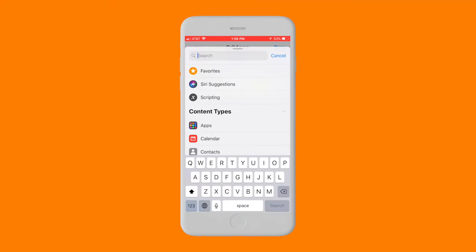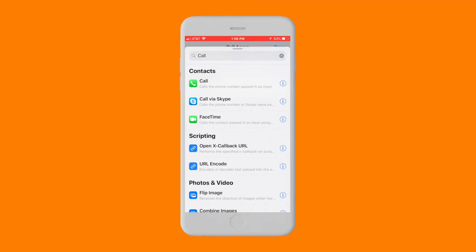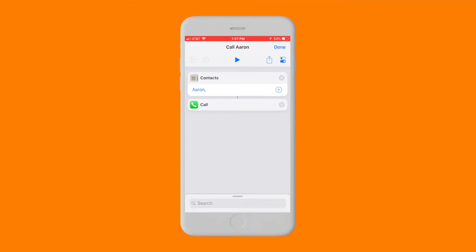Then you need to select the action you want the iPhone to perform on this contact. In this case, I've typed Call in the search bar and selected the corresponding Call option.